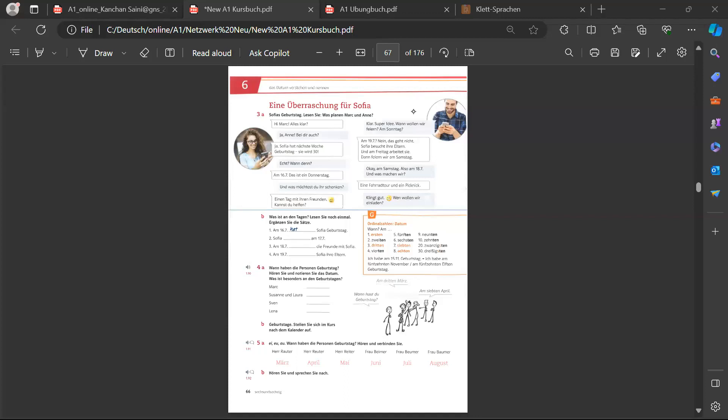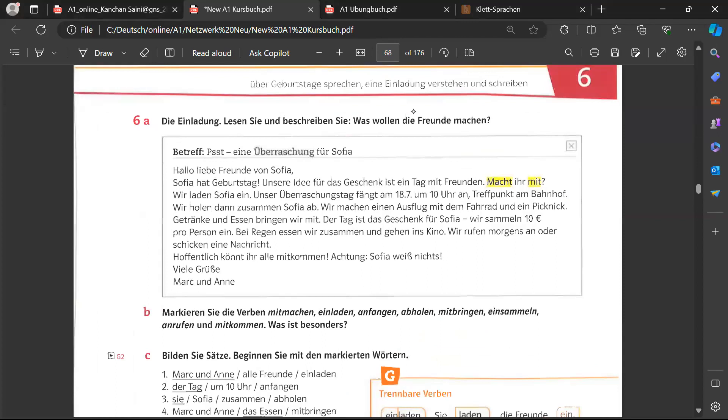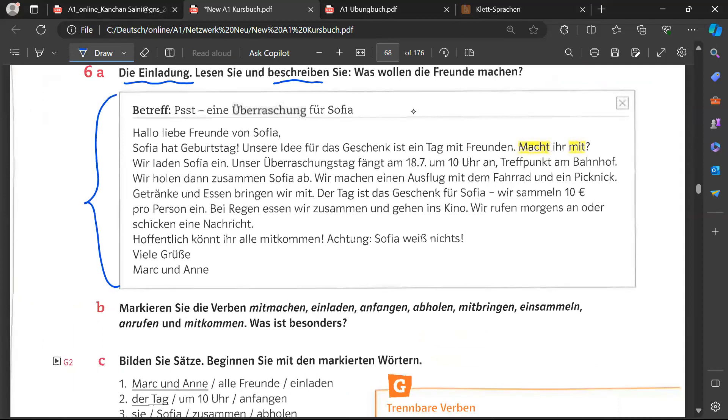We did train bar verbs. That is here. And in the next A, you have to read the invitation. An invitation. Lesen Sie und beschreiben Sie. Was wollen die Freunde machen? Lesen Sie means you read. Und beschreiben Sie and describe it. Was wollen die Freunde machen? What the friends are willing to do. So, let's read this whole eine Einladung. And tell me the meaning of given sentences. Also, please highlight the train bar verbs, separable verbs that you have in this email. So, please take your time. I am waiting. And do highlight all the train bar verbs here. Thank you.